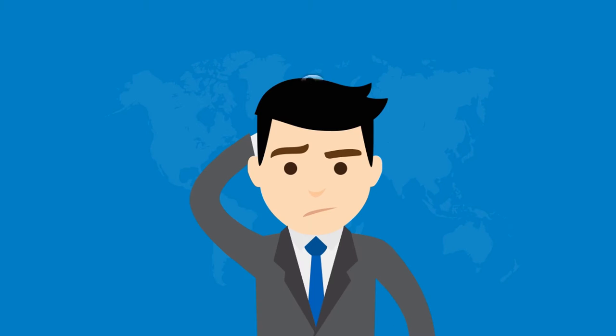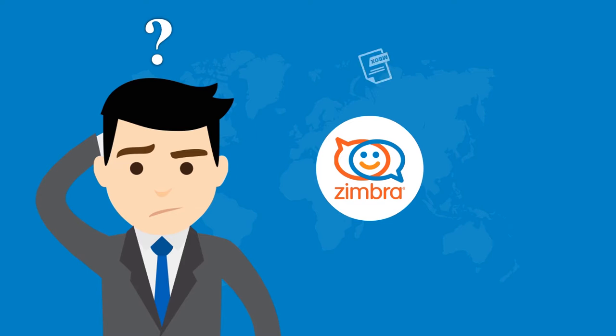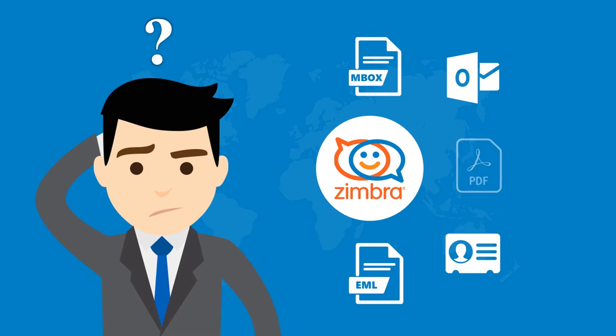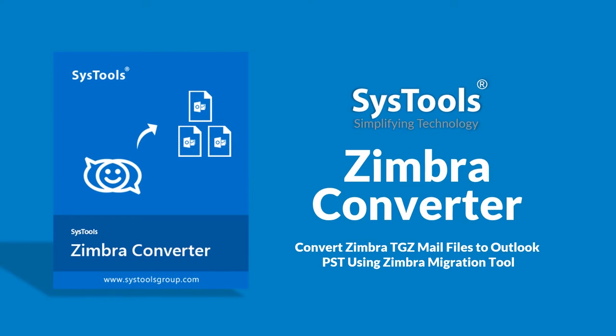Do you want to know a secured way to convert Zimbra TGZ files to PST, MBOX, PDF, EML and vCard file formats? We bring you the solution with Zystool's Zimbra converter tool.